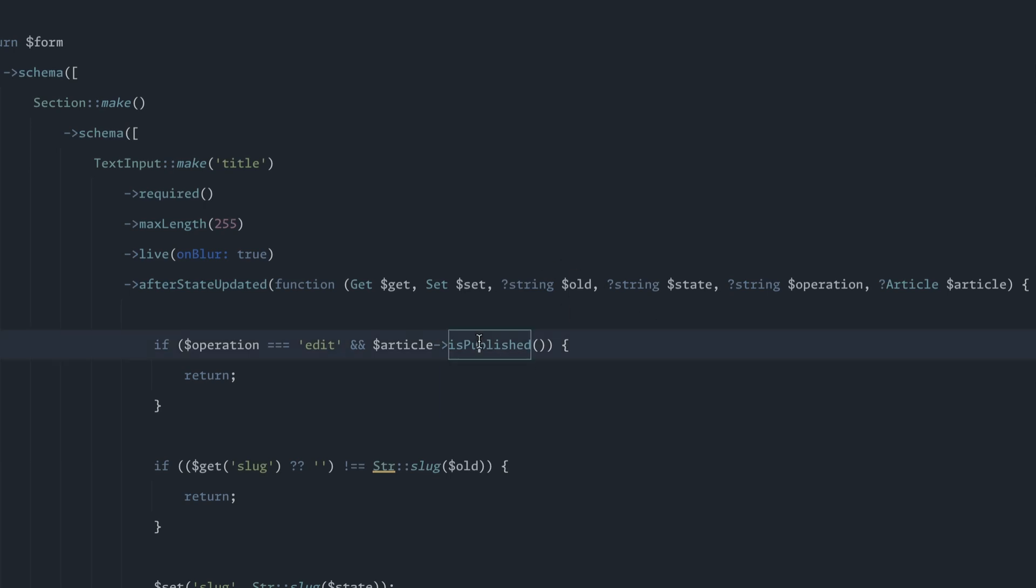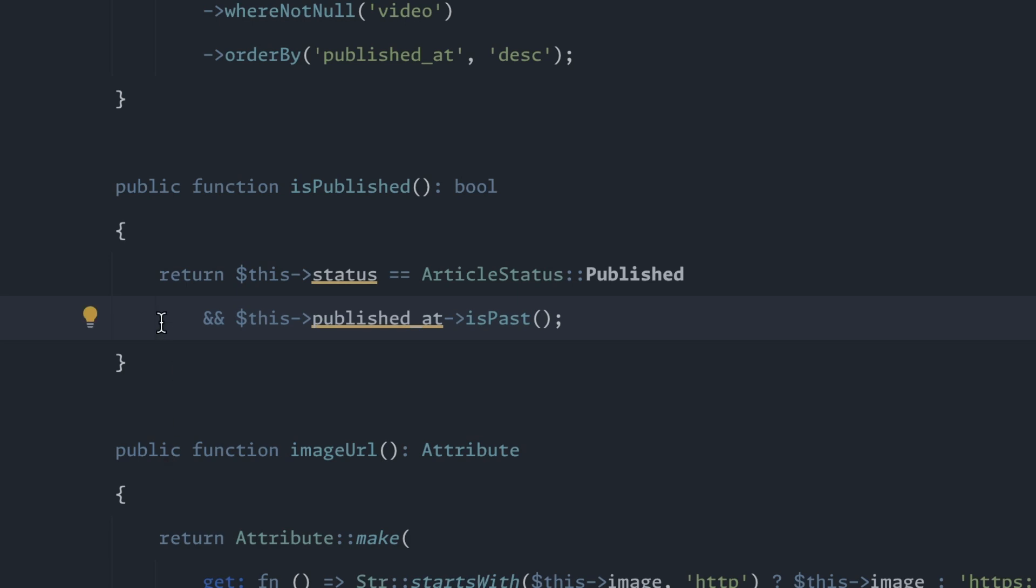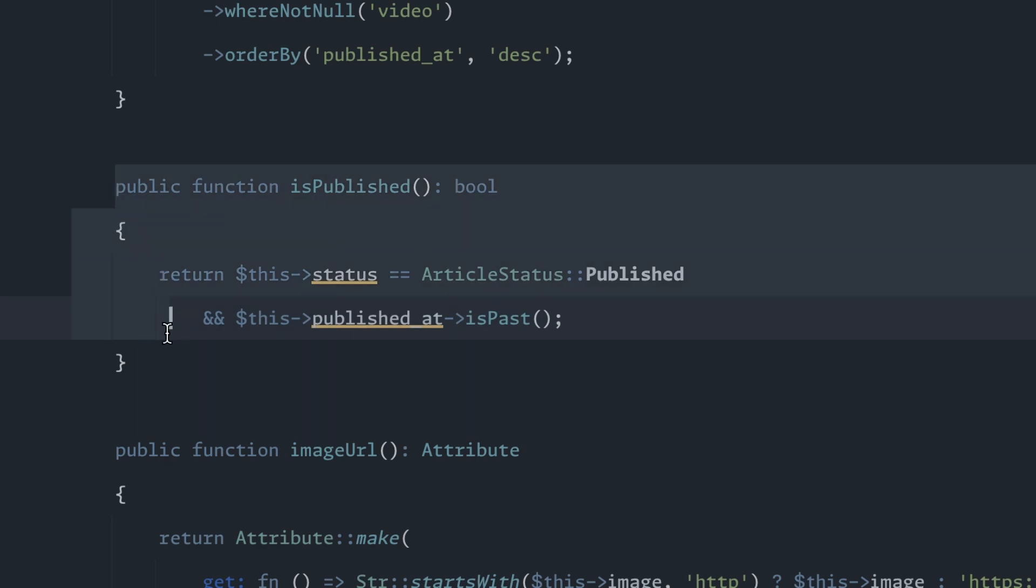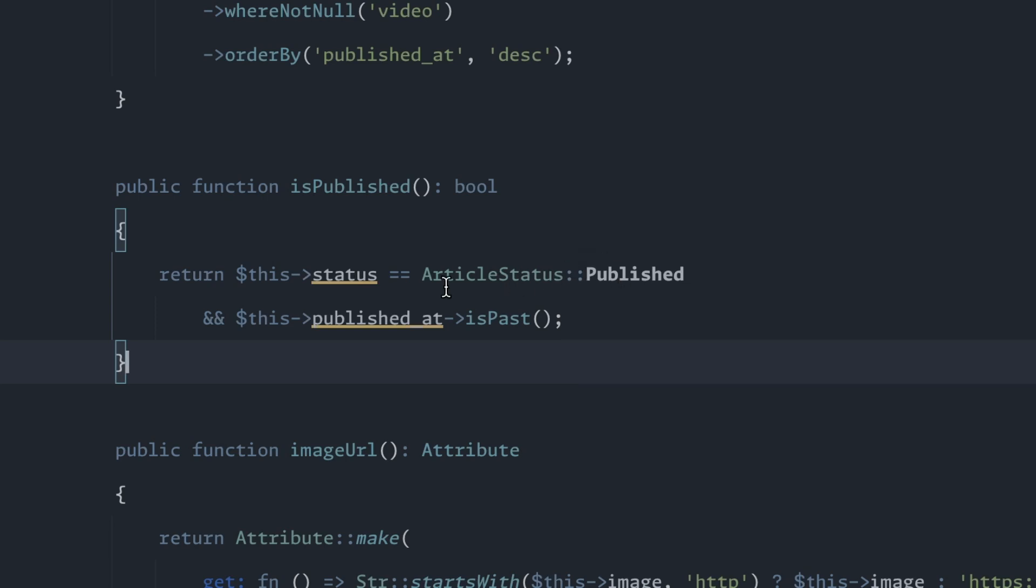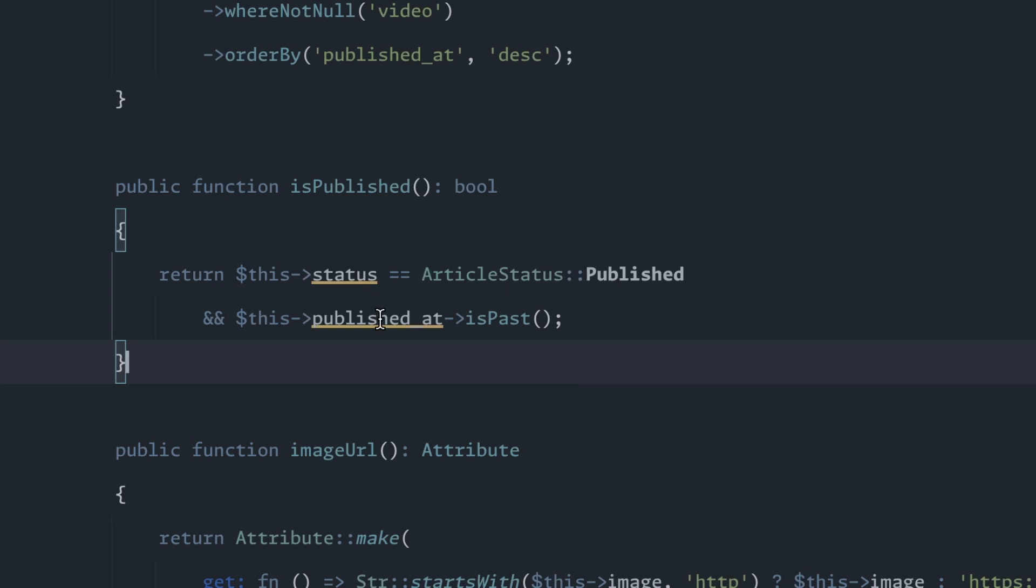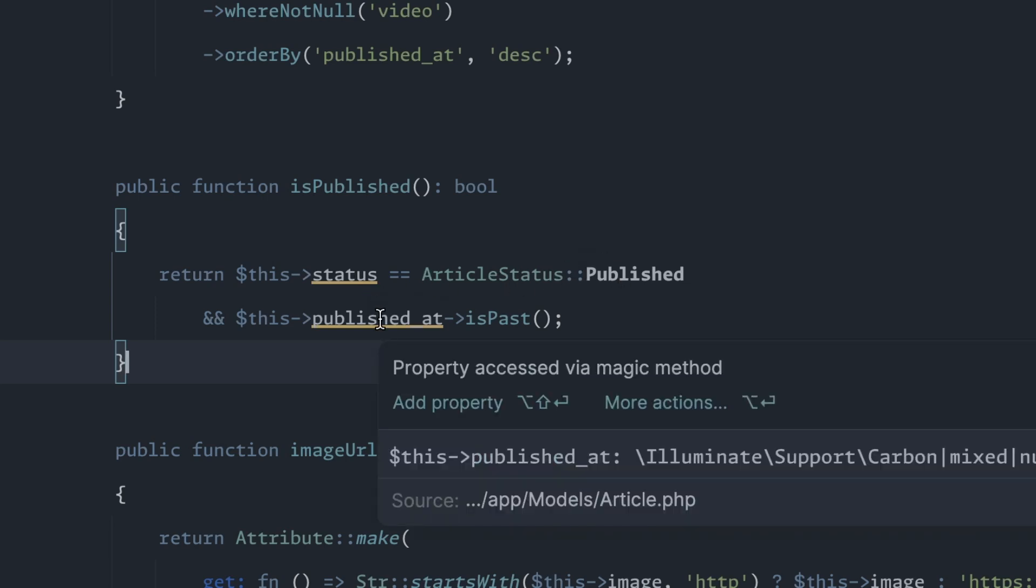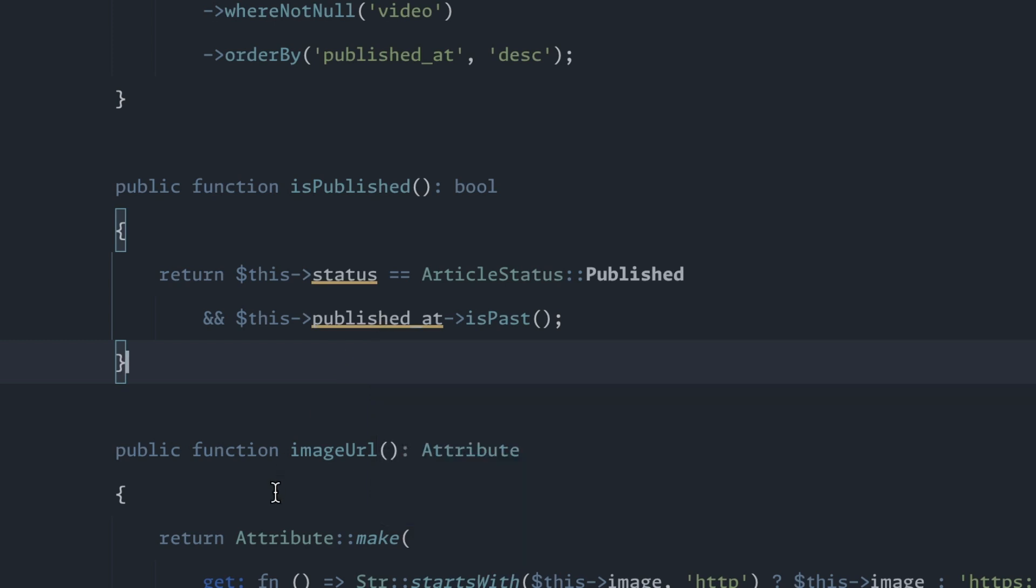And in case you're curious, the isPublished is actually on the article model. It's a simple little method that basically just checks if the status matches the article status enum published and makes sure the published date is at some point in the past.